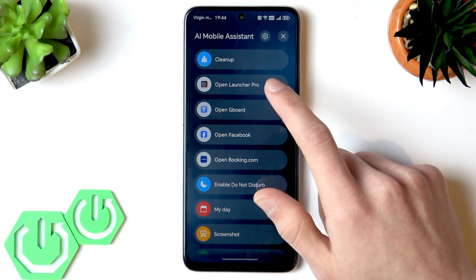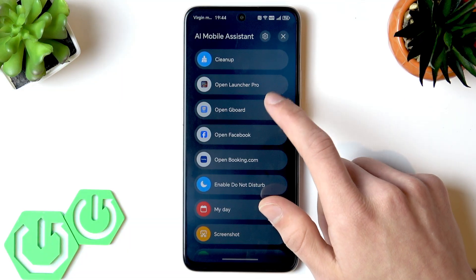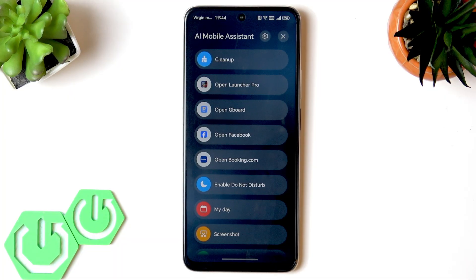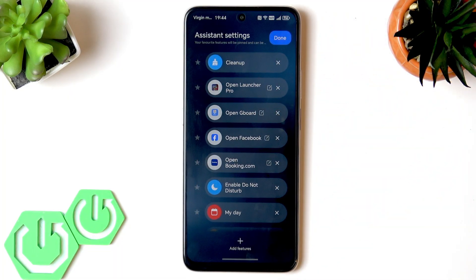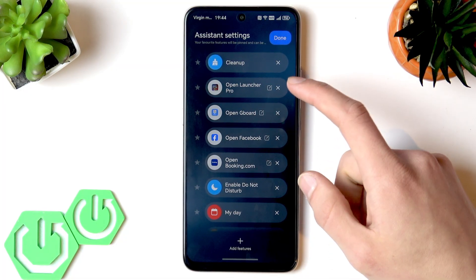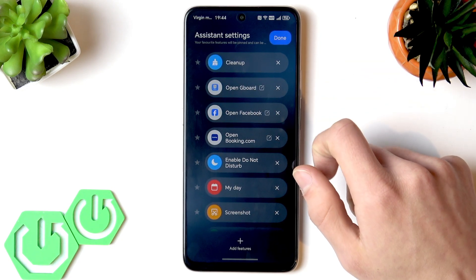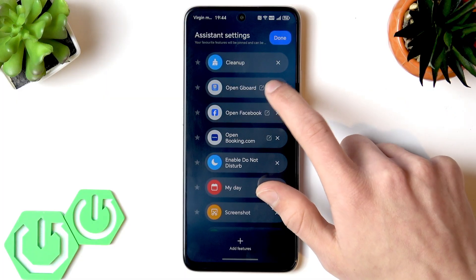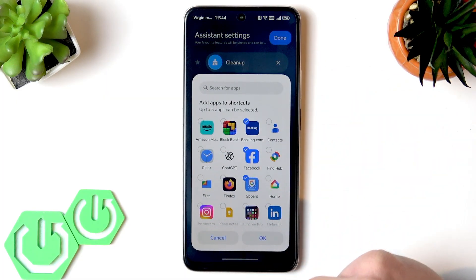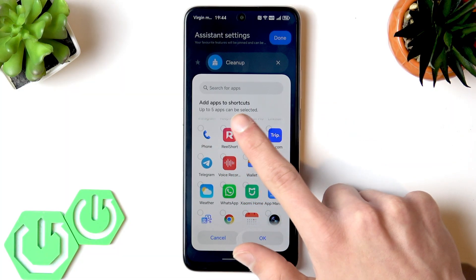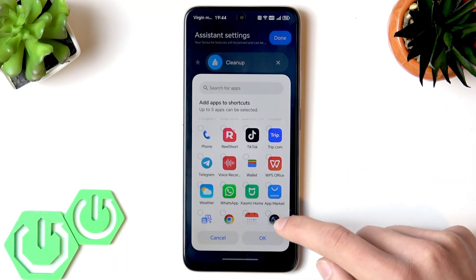Now you can launch every application you added right from this menu. To remove an application or add a new one, tap the gear icon at the top, then either remove an application by tapping the X icon next to it, or tap the add icon to add another application. You can add up to five applications to this menu.